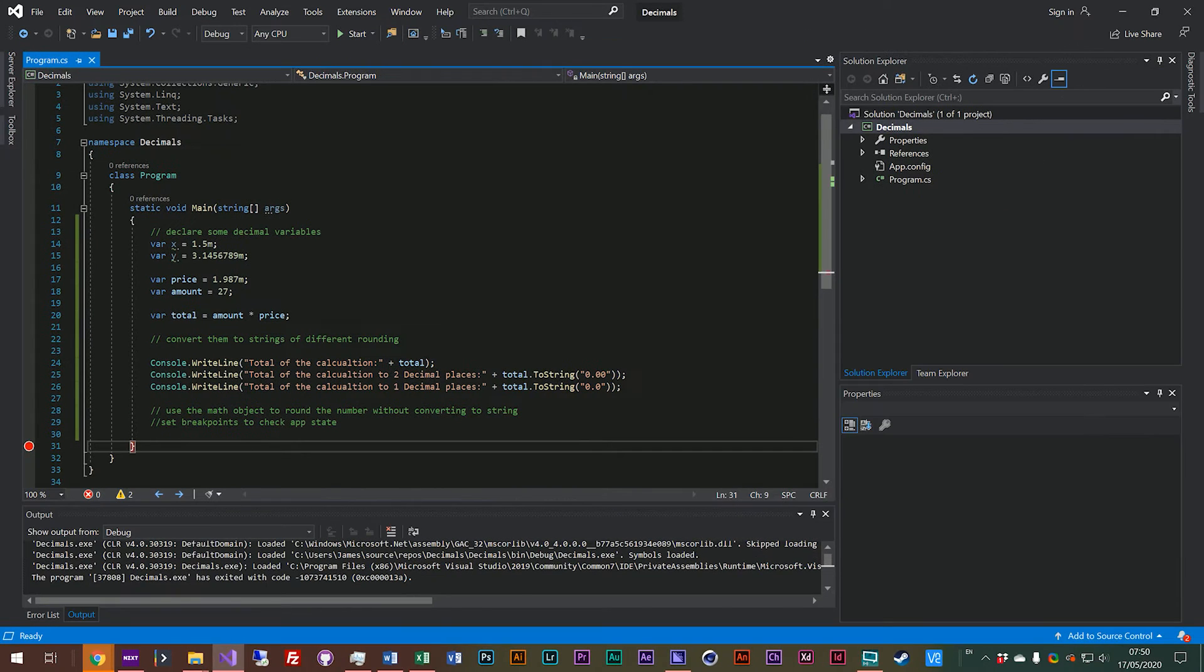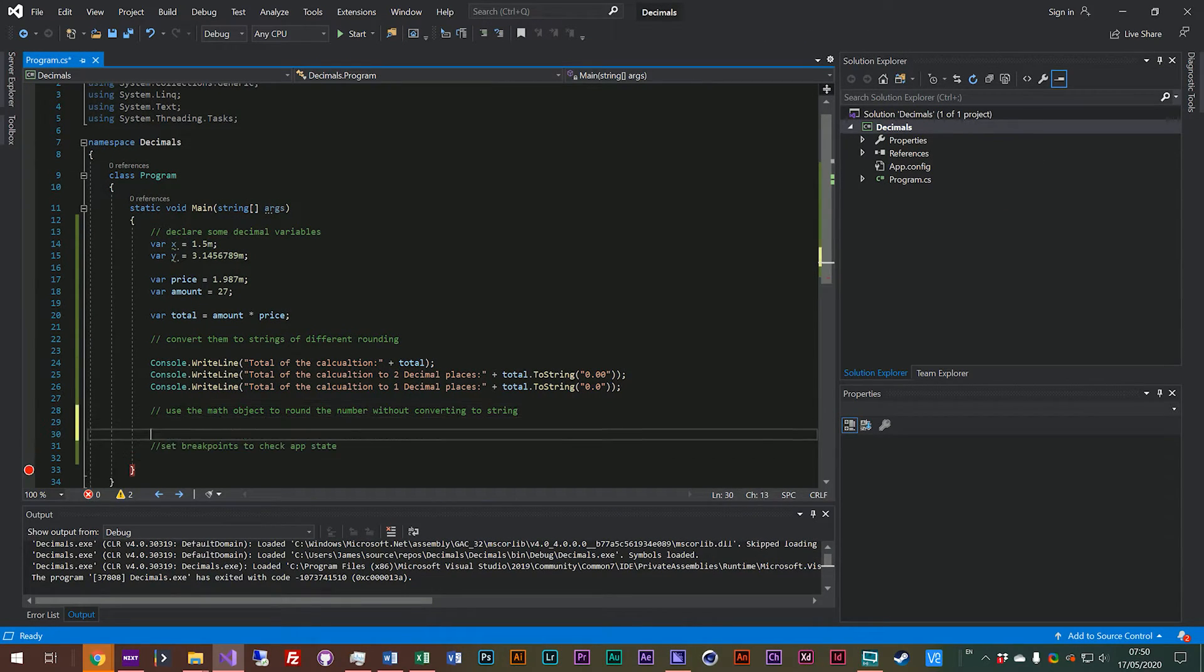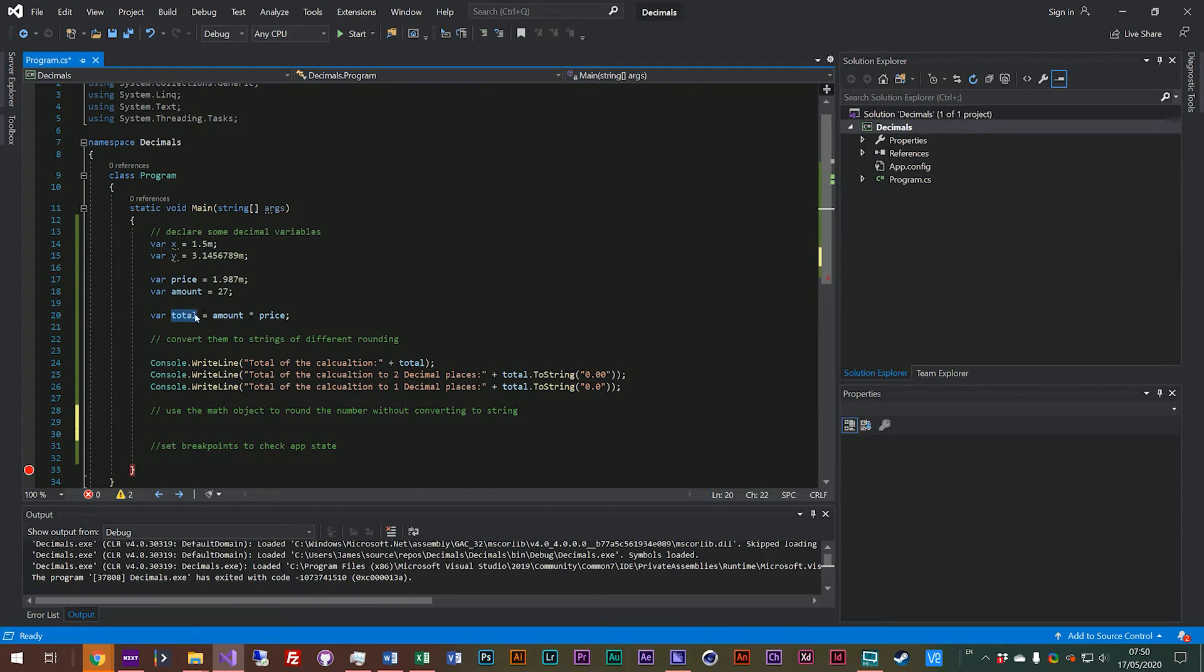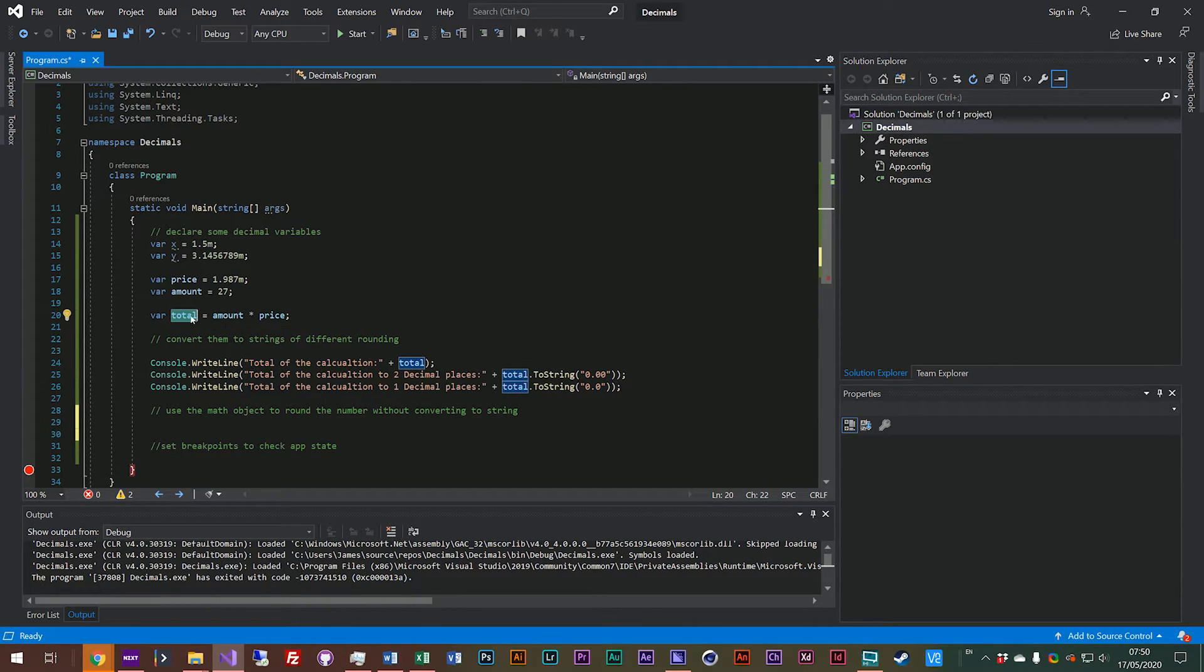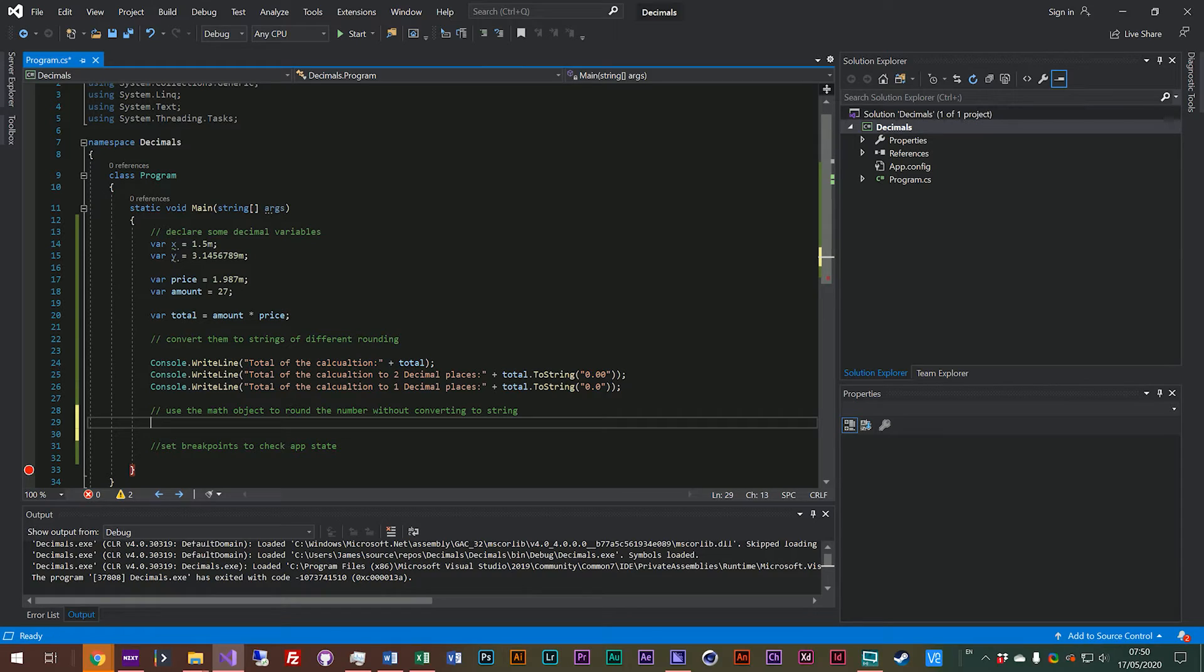But that's not always what you want to do. Sometimes you might actually need this to be rounded, but also stay as a decimal number rather than a string. So there's actually an object called the math object, and we'll use that to do some rounding of the numbers.